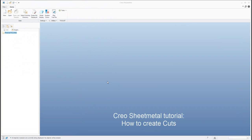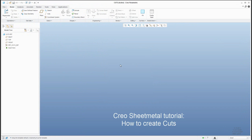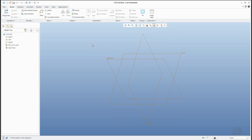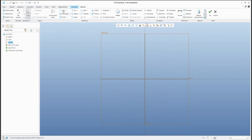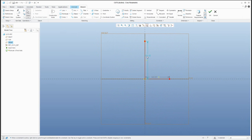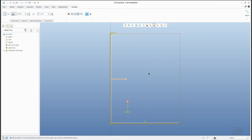Hi folks, in this video tutorial I'd like to focus on sheet metal cuts. We will start from scratch and I'd like to create a sheet metal model with specified names. The system will create 3 datum planes and a coordinate system. I will use the first extra feature as an L-Profile and specify the dimensions. If I confirm, the system automatically creates the necessary shape.